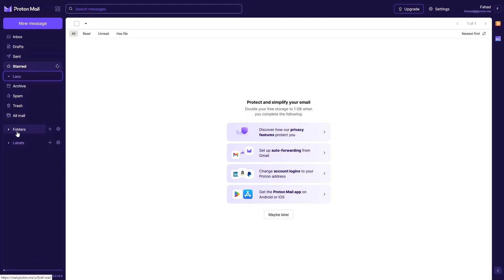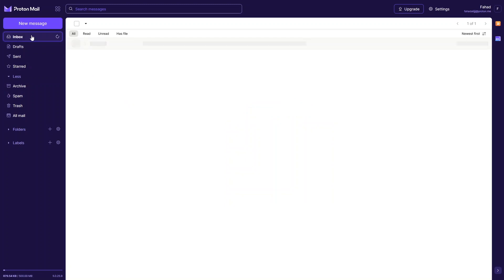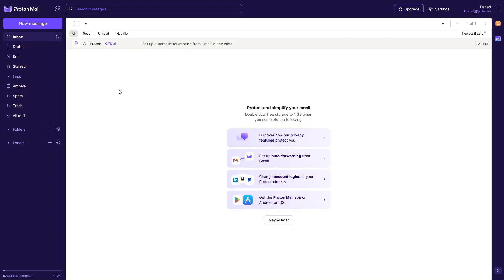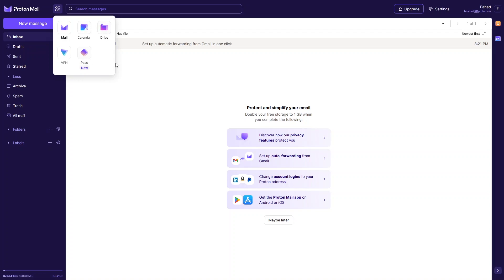We also have Folders and Labels, which we'll learn about later. Going back to the inbox, you can click the icon with four dots. In Proton, as you can see, there are five different products: ProtonMail, Calendar, Drive, VPN, and Pass.